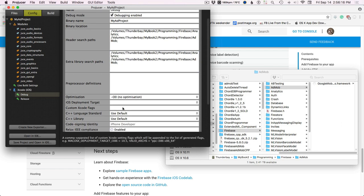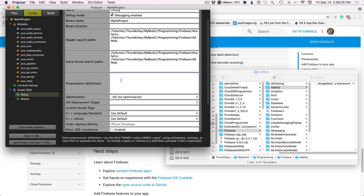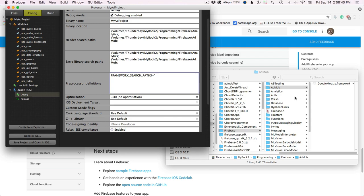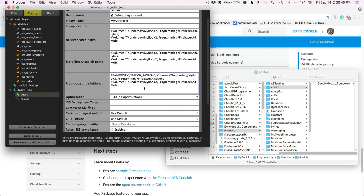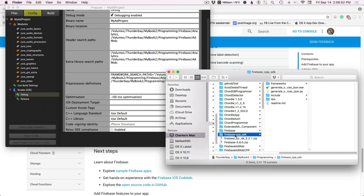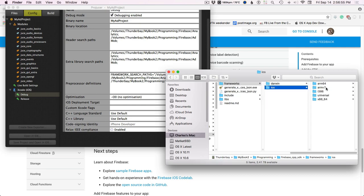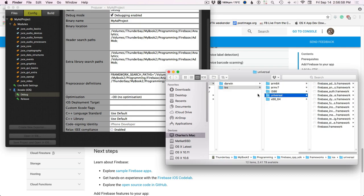The last thing is custom Xcode flags. We need to specify our framework search paths because there's no dedicated field for it like header search paths. So we type: FRAMEWORK_SEARCH_PATHS equals quote, then the paths separated by spaces — analytics, AdMob, and then the C++ frameworks iOS folder.